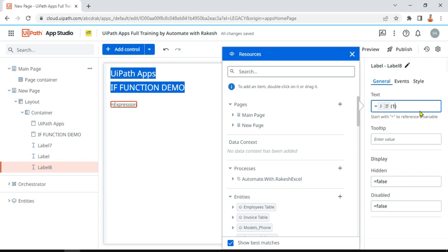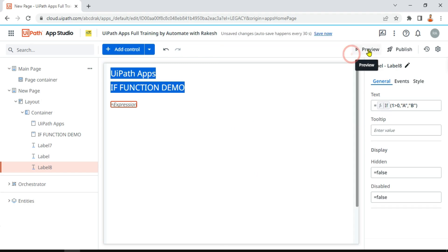Inside the parentheses, I'm going to say: is 1 greater than 0? Yes. Now if it is true, I'm providing two different values — 'a' comma, then 'b'. If the condition is true, what would be the output? Because the condition is true here, the output would appear as 'a'. This is how you write an IF condition in UiPath Apps.